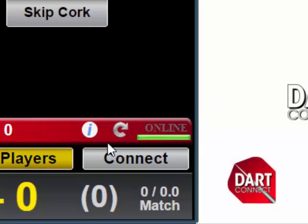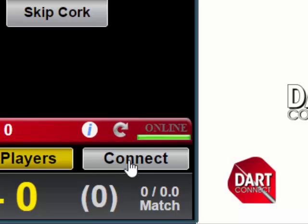DartConnect has an indicator light that tells you if you have a strong enough connection to broadcast your match. On the right side of the red bar at the bottom, you'll see a colored light. If that light is green, you have a good Internet connection. If the light is yellow, then your signal is weak but may still work. However, if this light is red, your signal is not strong enough to broadcast.